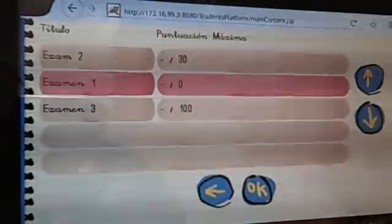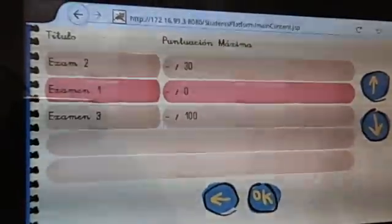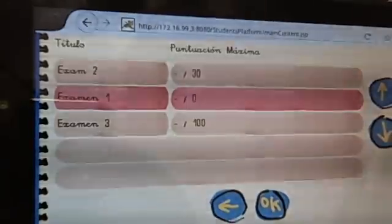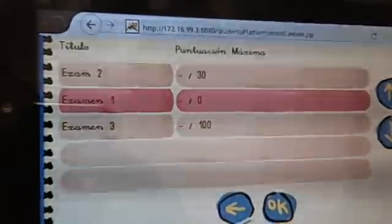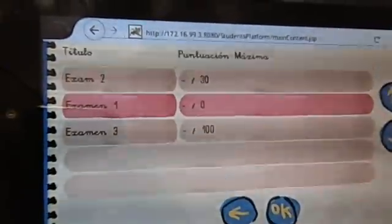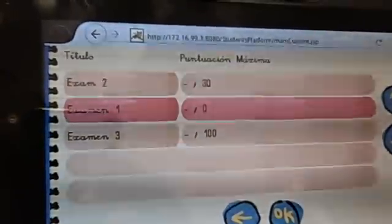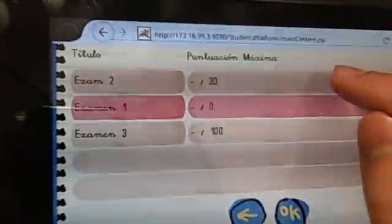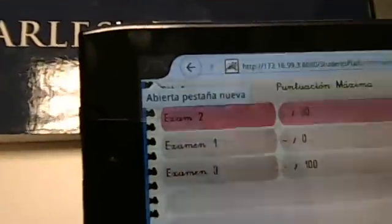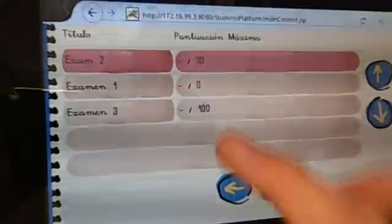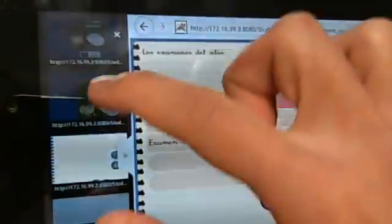This friendly interface also allows the student to undertake an online examination while they stay in the hospital. You have been given a list of outstanding exams which need to be completed. The information about maximum mark gives the student an indication of what they will be expected to achieve. Now we select the exam which we want to do.